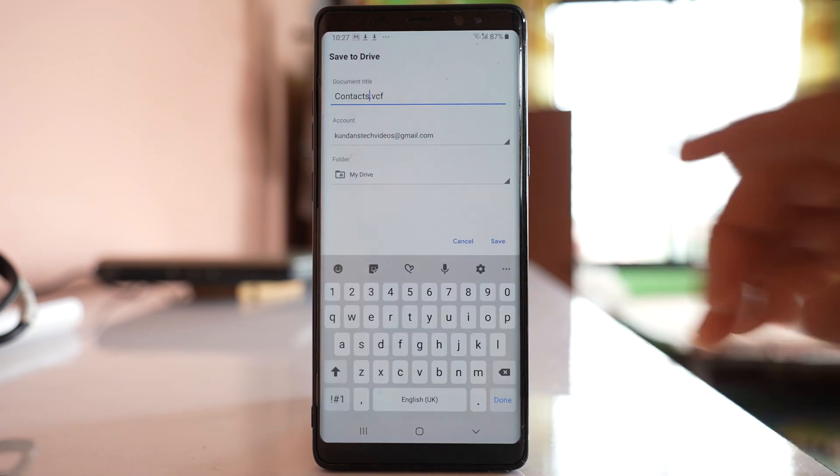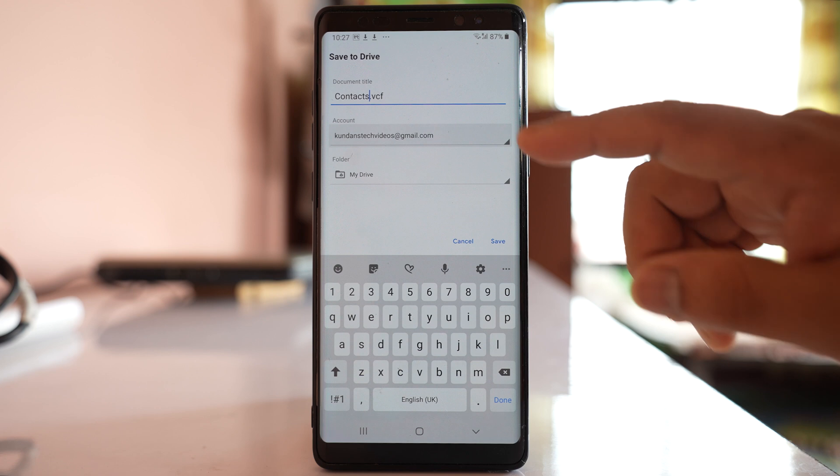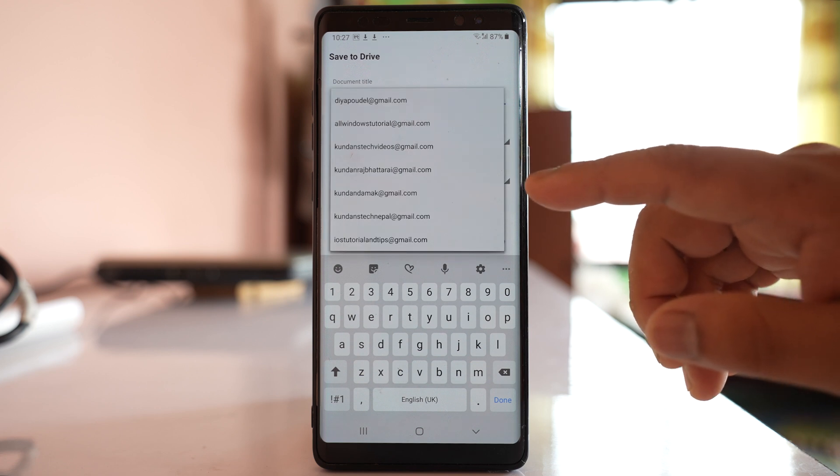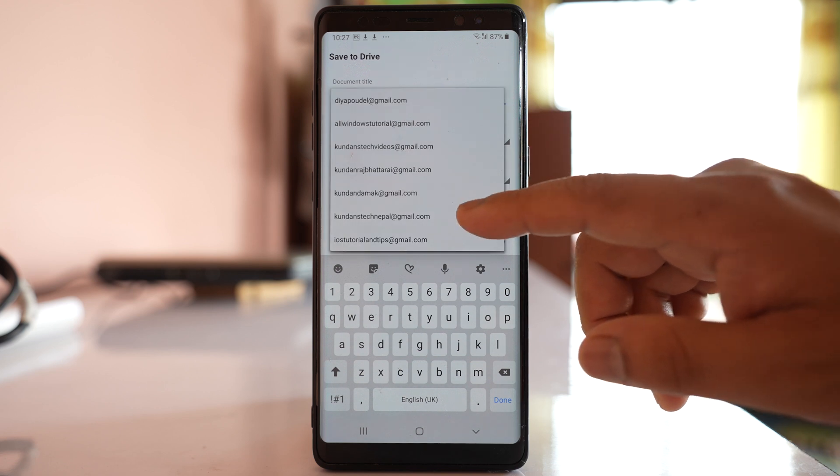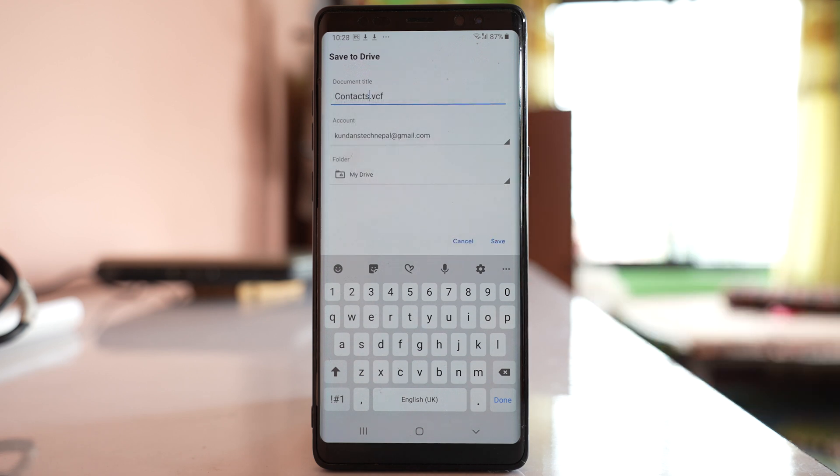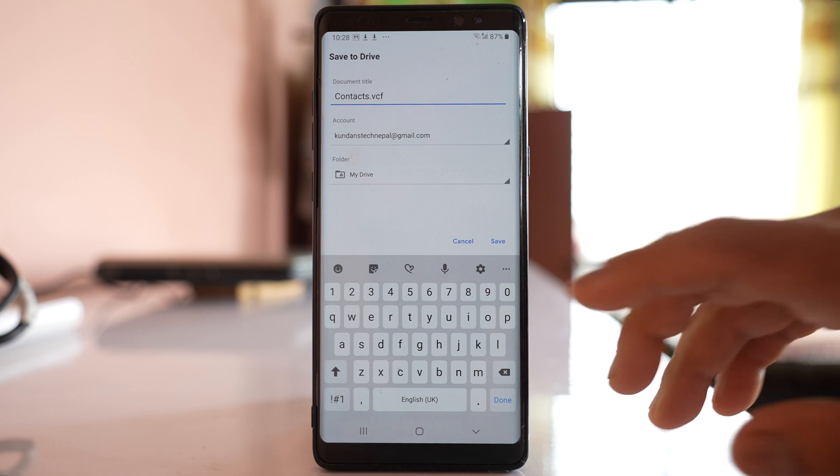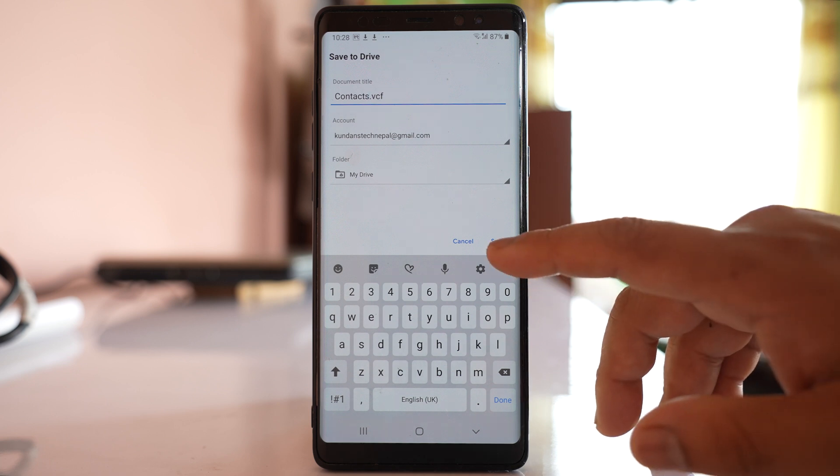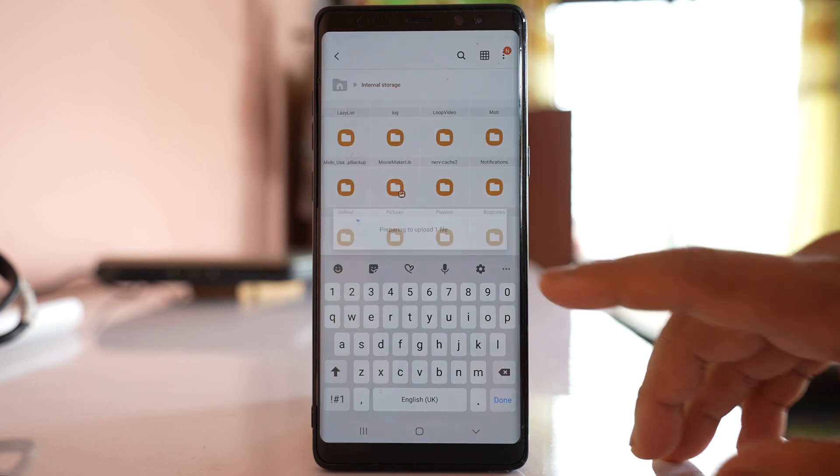Then you can select any Gmail account which you want to use to log into your Google Drive account. Remember you should have a Gmail account if you want to use Google Drive. After that, select save.